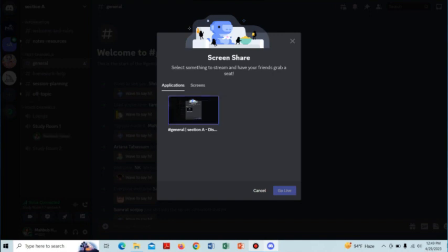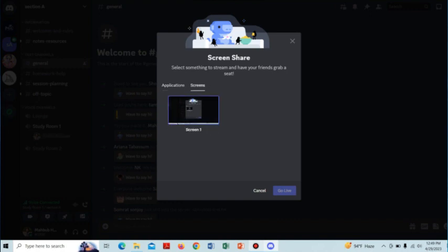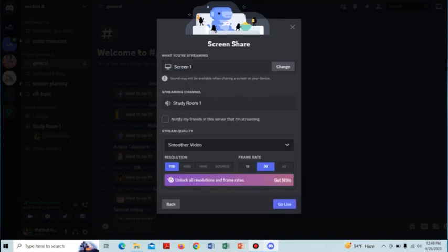If you select the applications option, the application will go live, and if you select the screen option, the screen will go live to the audience. Here I am selecting the screen option.